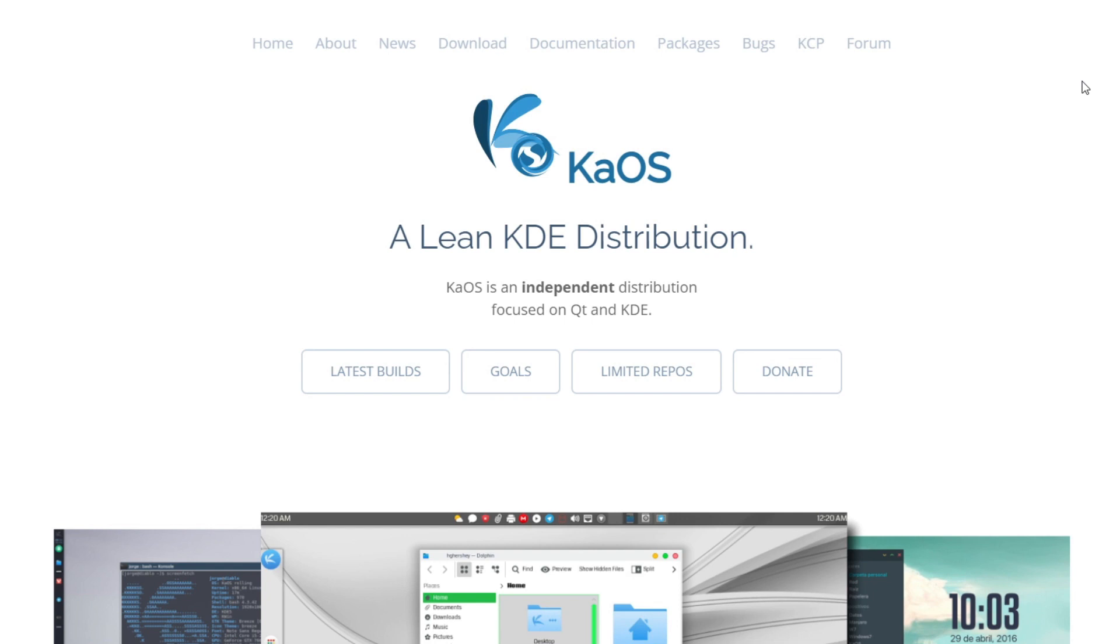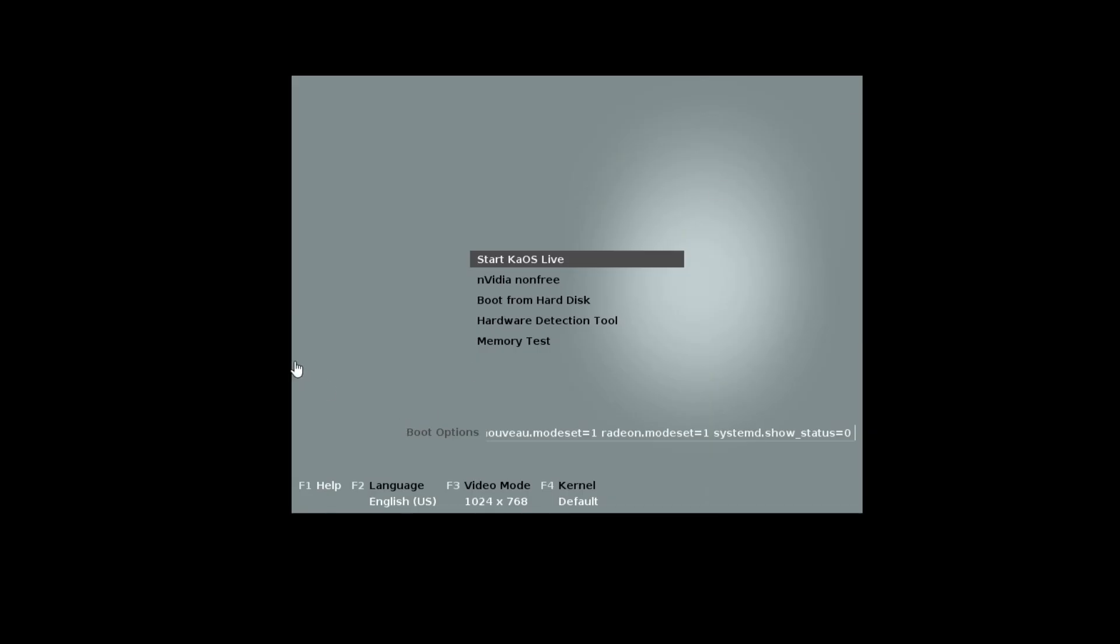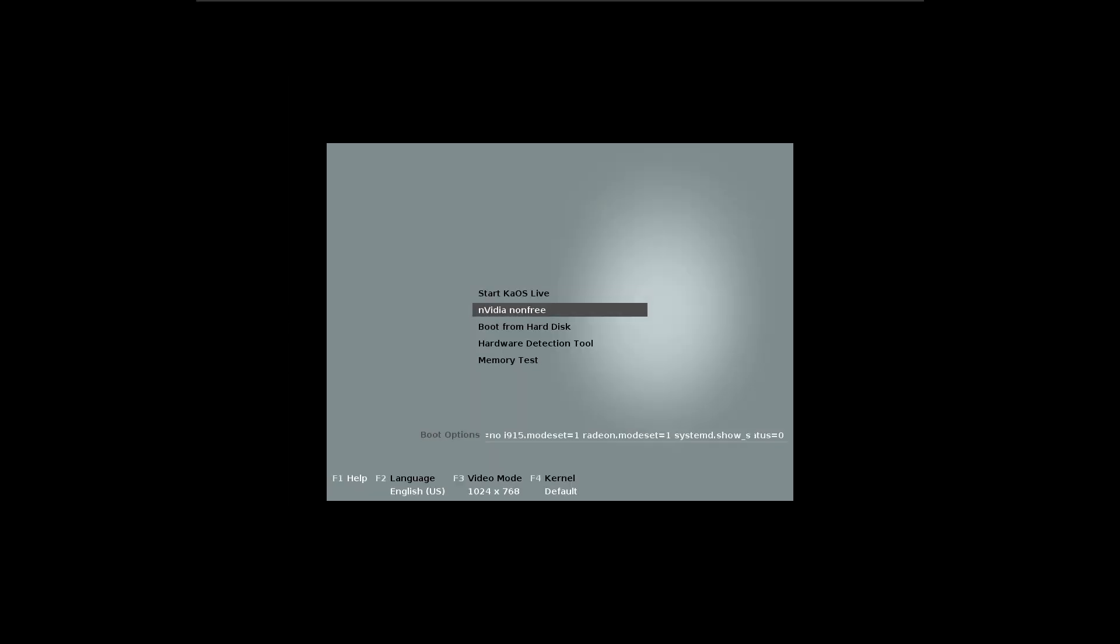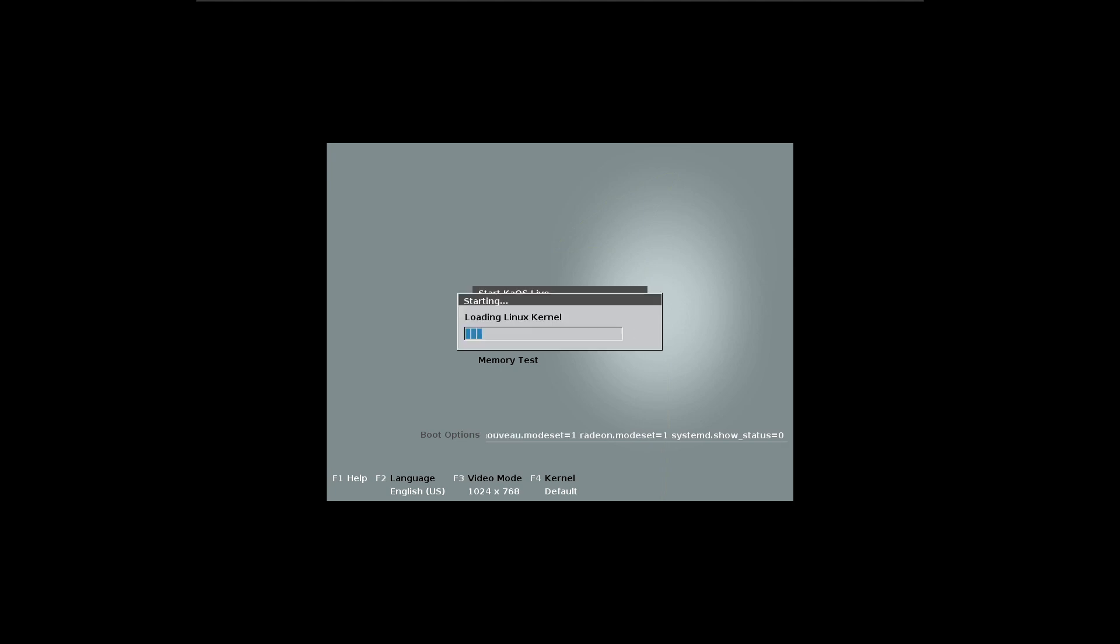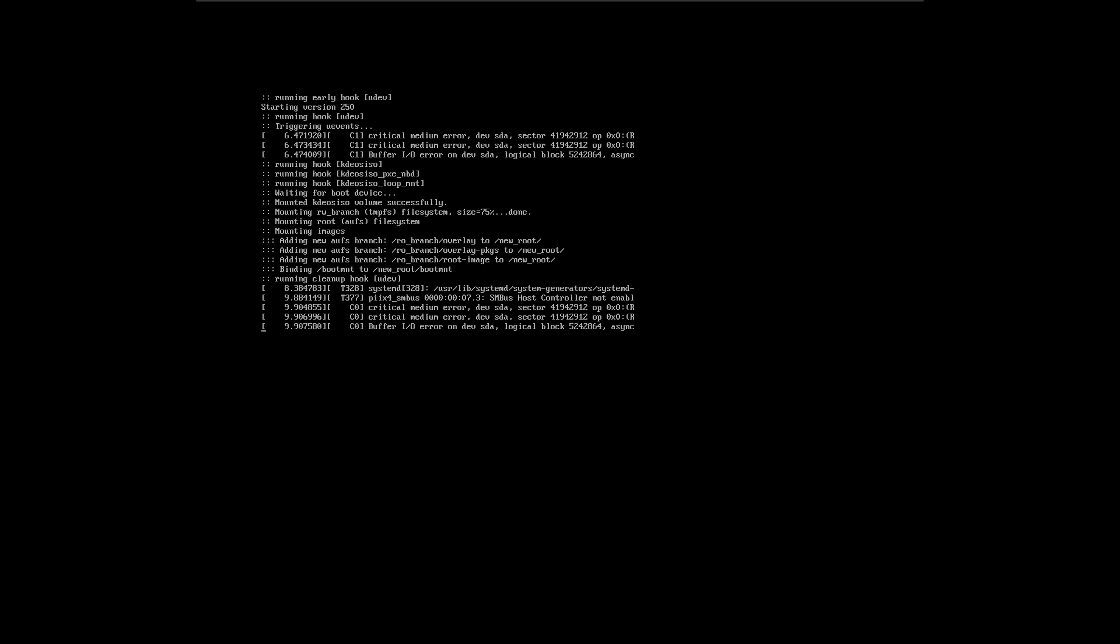It tries to implement KDE, the core components of KDE to make it a distribution mainly focused on QT and KDE. So let's just dive in. When you boot up the ISO, the first thing you're going to get is the screen. We are going to load and start KaOS live and this is inside a virtual environment because my testing computer is still not up for running all the software.